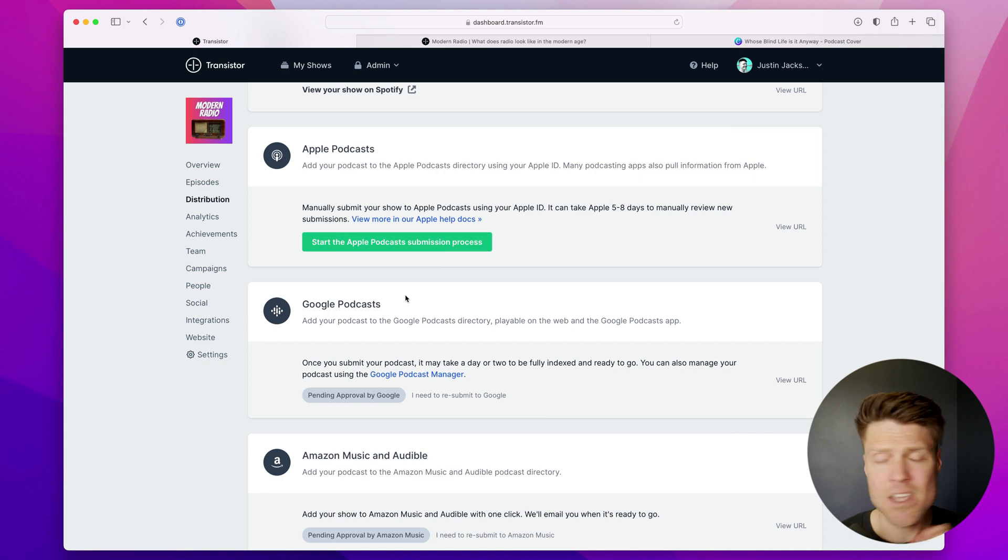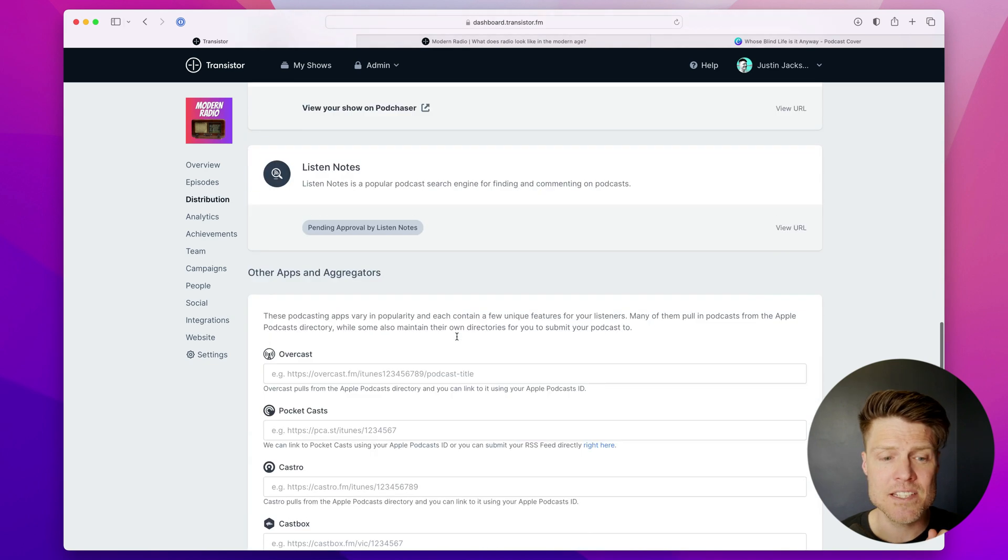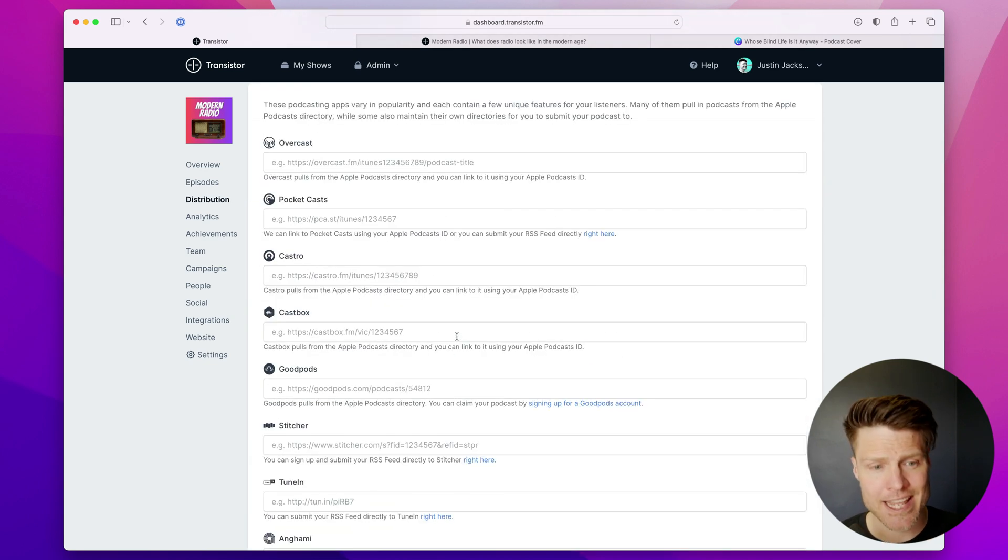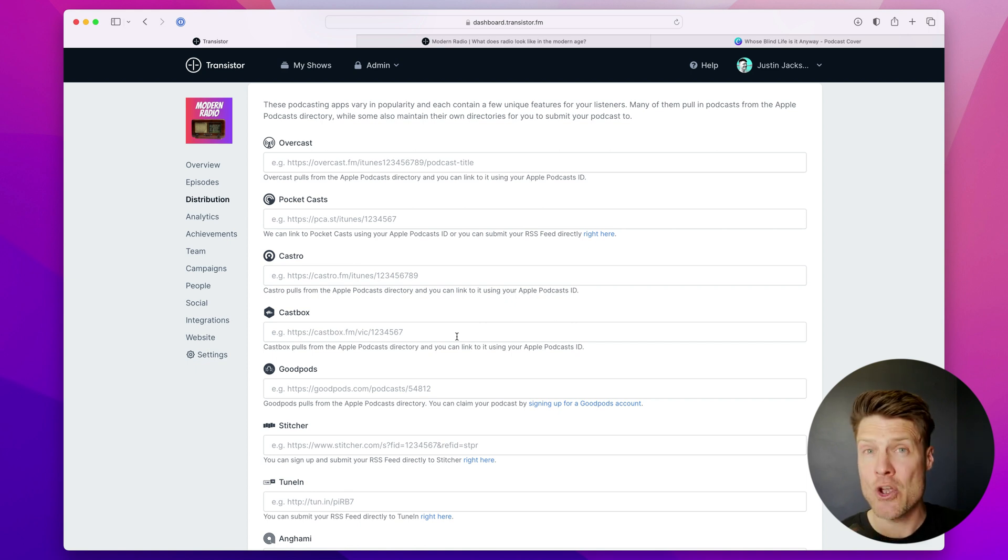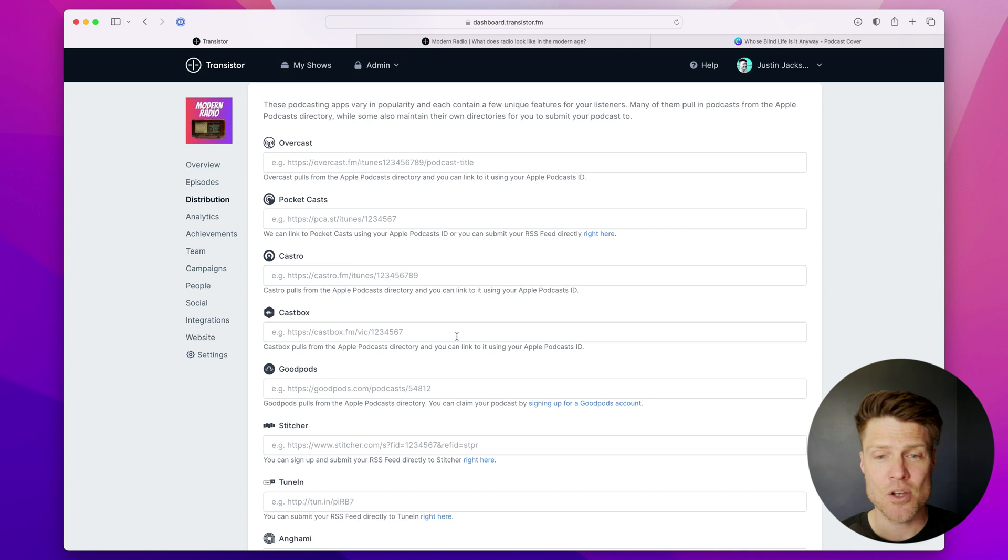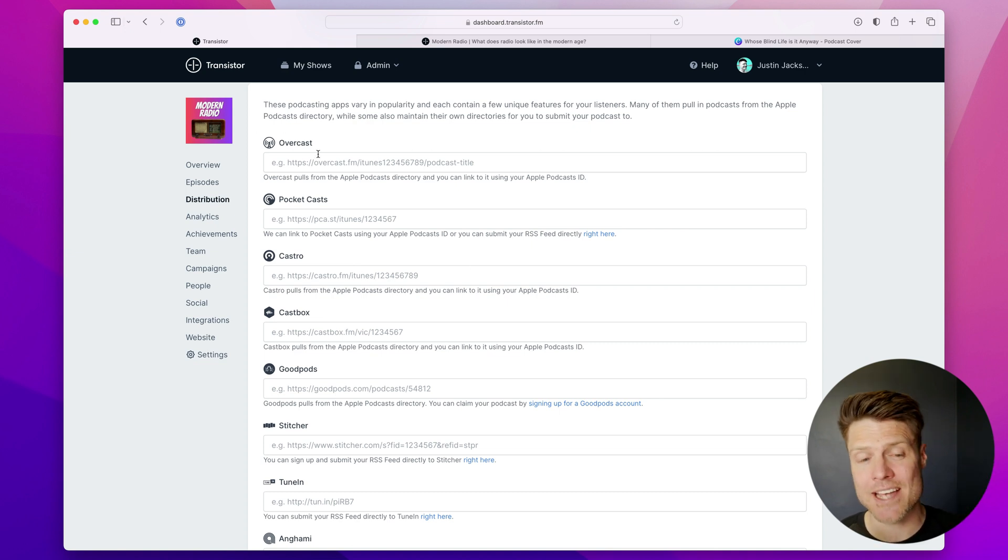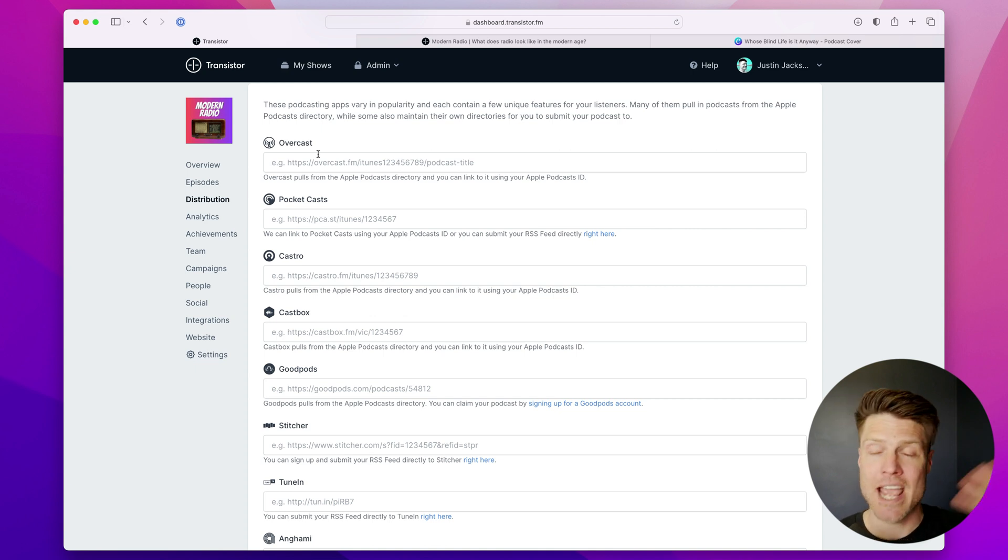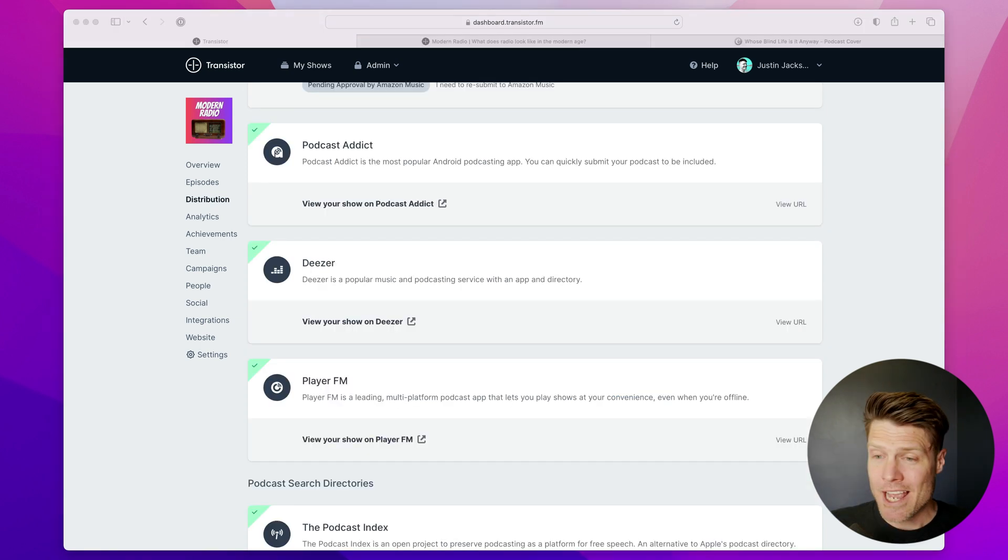The other reason it's important to submit to Apple is that a lot of these other listening apps like Overcast, Pocket Casts, and Castro will use Apple's Podcast Index to populate their own indexes. And so once you've submitted to Apple Podcasts, Overcast, for example, will automatically index your show and have it show up in their search results.